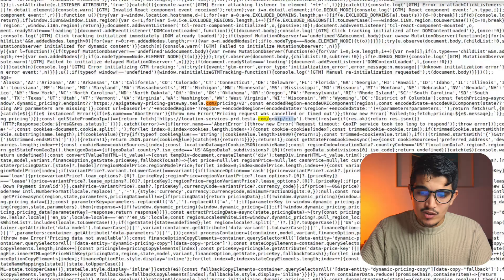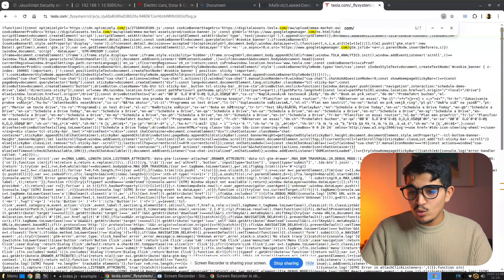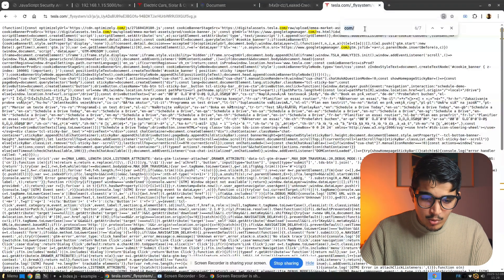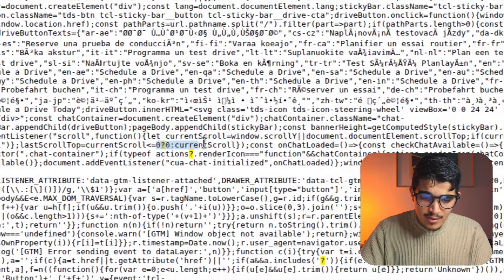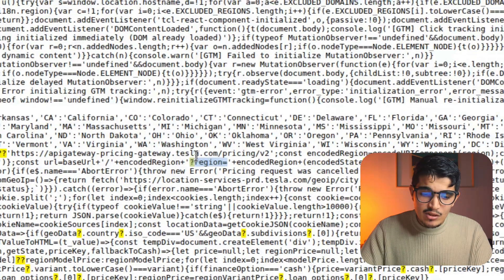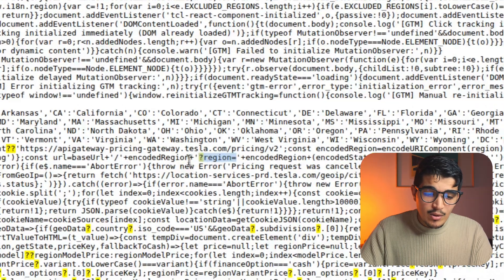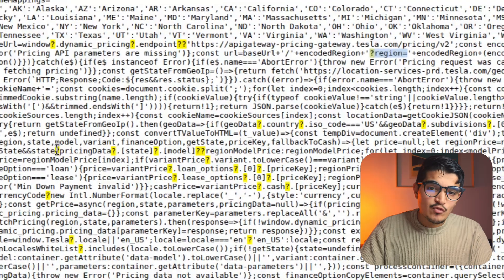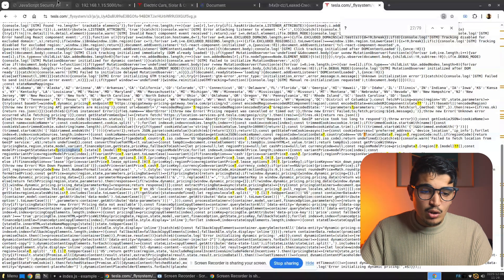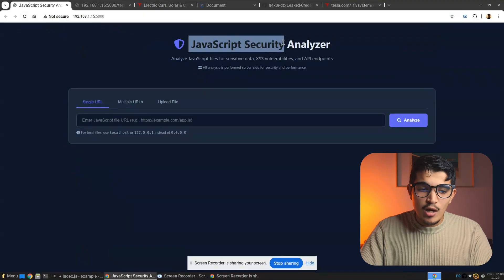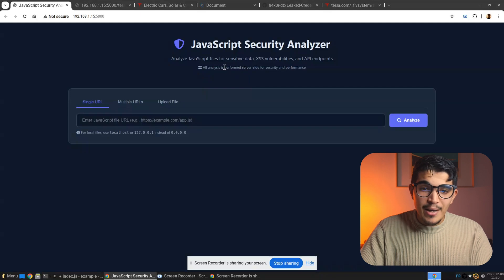That's the point of JavaScript analysis. You can also look for parameters — for example searching for 'action' reveals a 'region' parameter you wouldn't find by just browsing the normal application. You can extract multiple parameters from JavaScript and use them to scan for XSS, IDOR, or SQLi. I built a tool called JavaScript Security Analyzer, which you can find on my GitHub. It automates all of these processes.